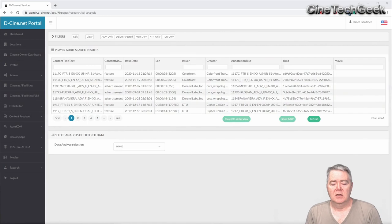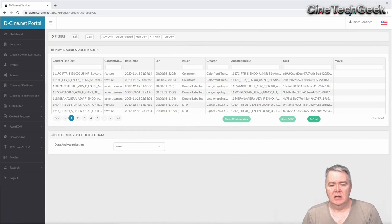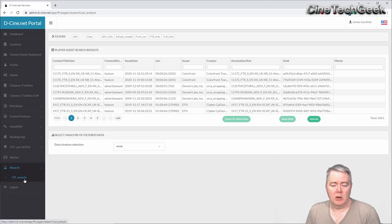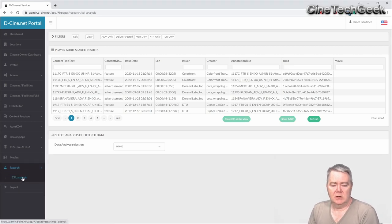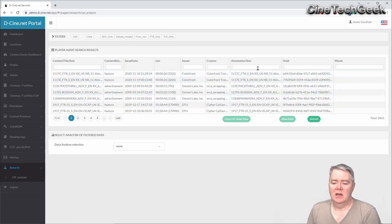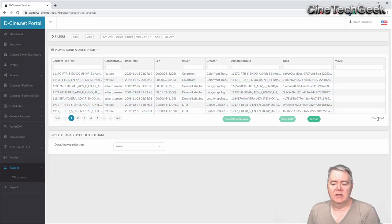Let's jump to the application. As you can see here, as part of the dc.net portal there is a research tab down here that you'll only see if you've been given permission. So if you do apply for an account, please specify you want to see the research. In here you'll see a table of all the CPLs currently going through the system.